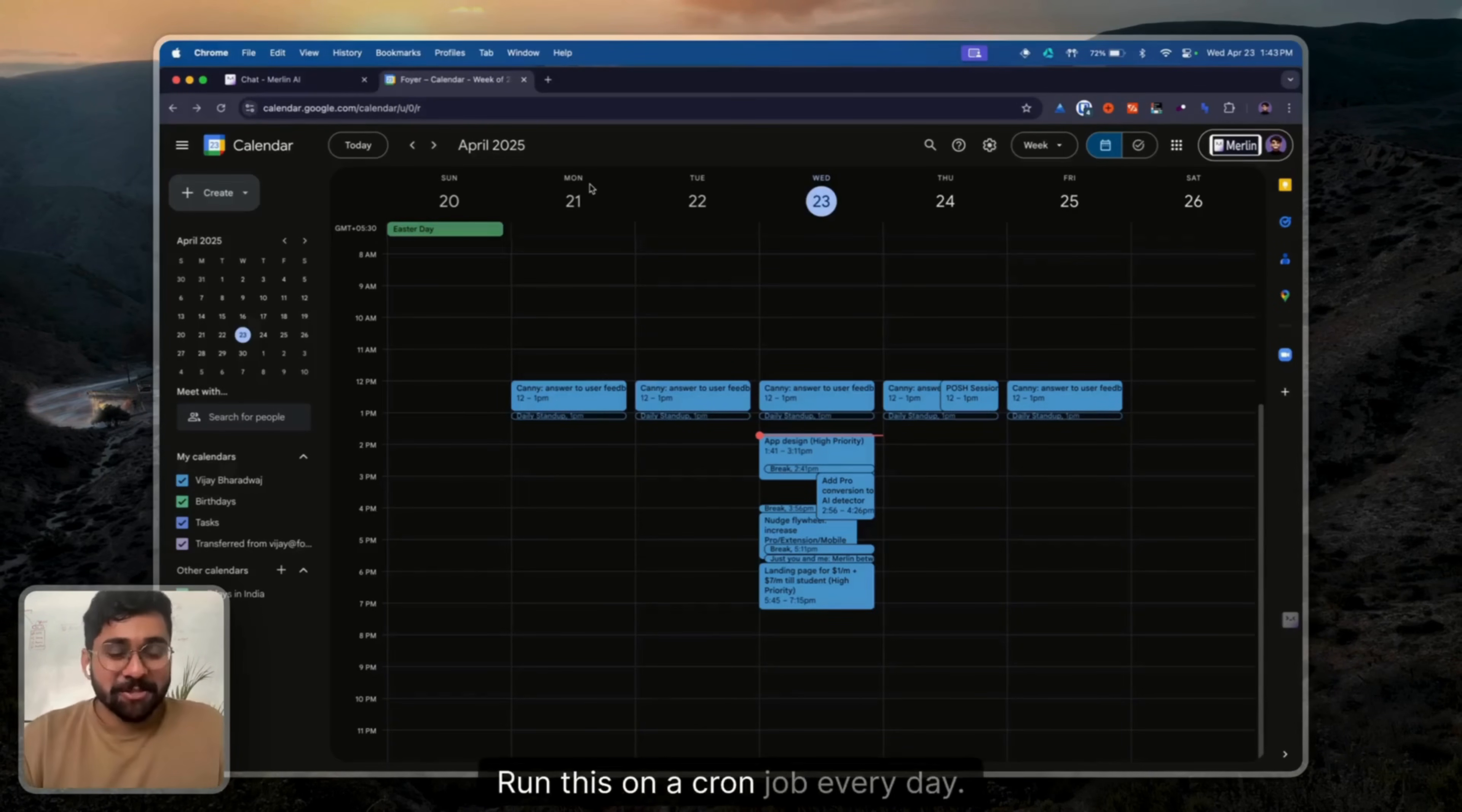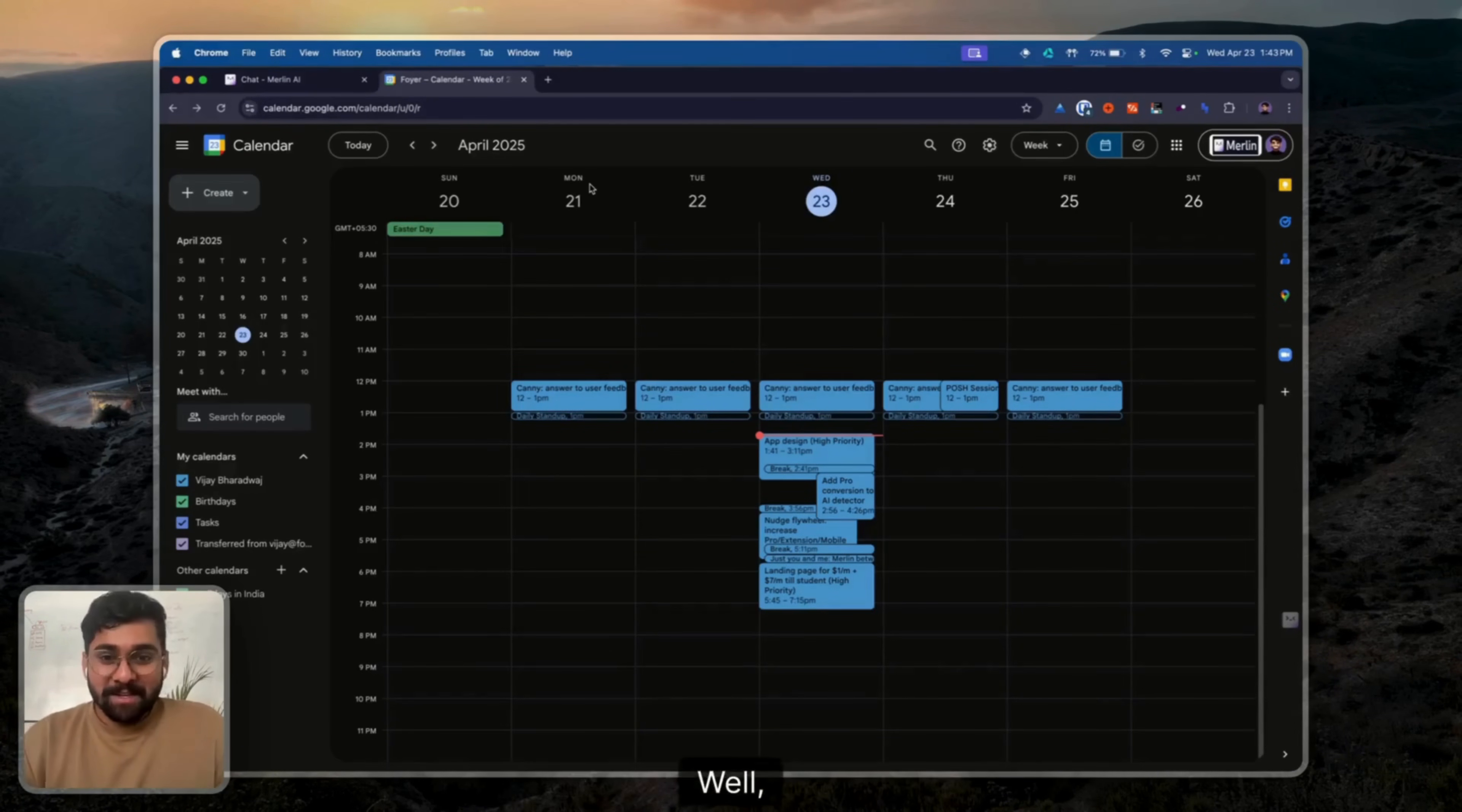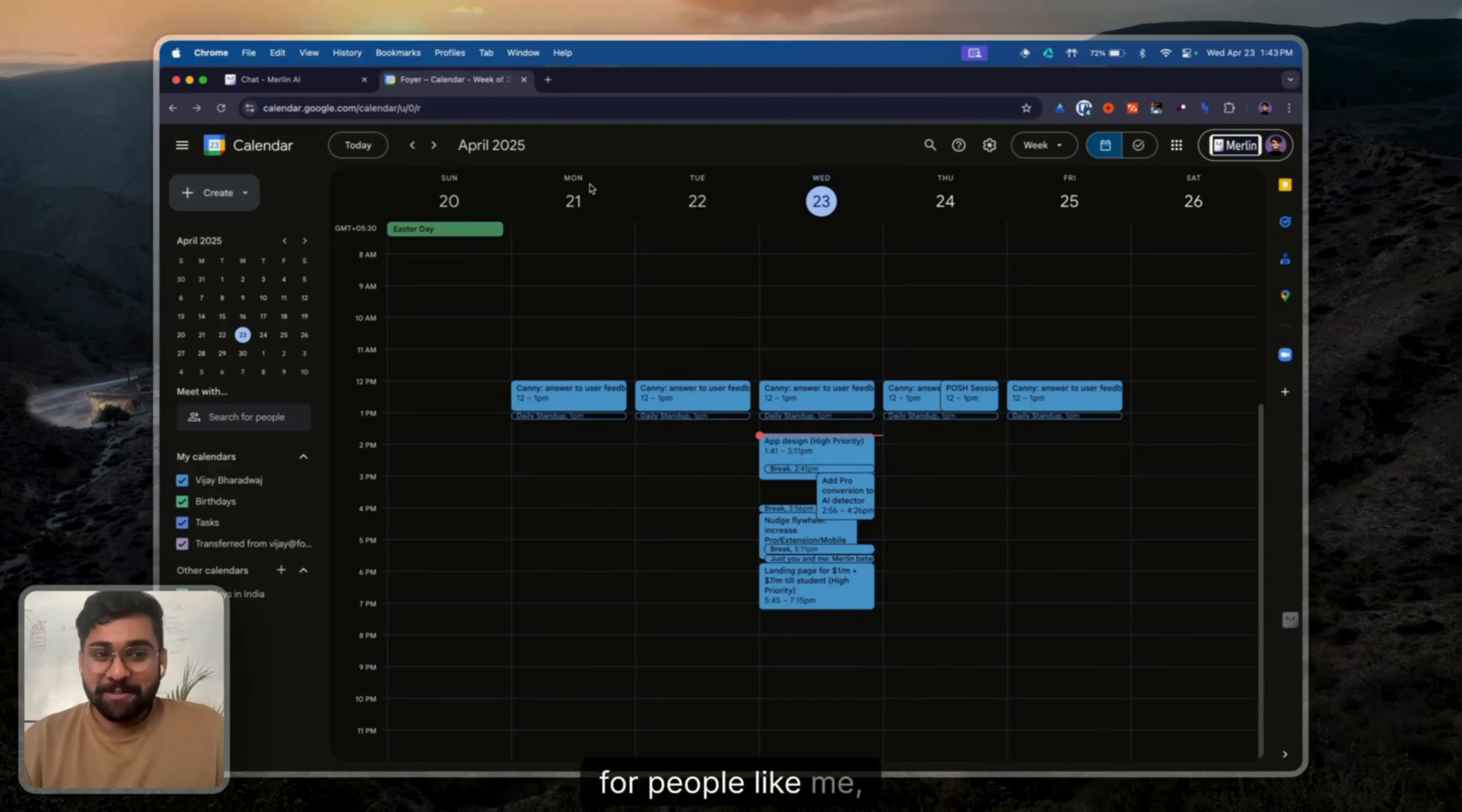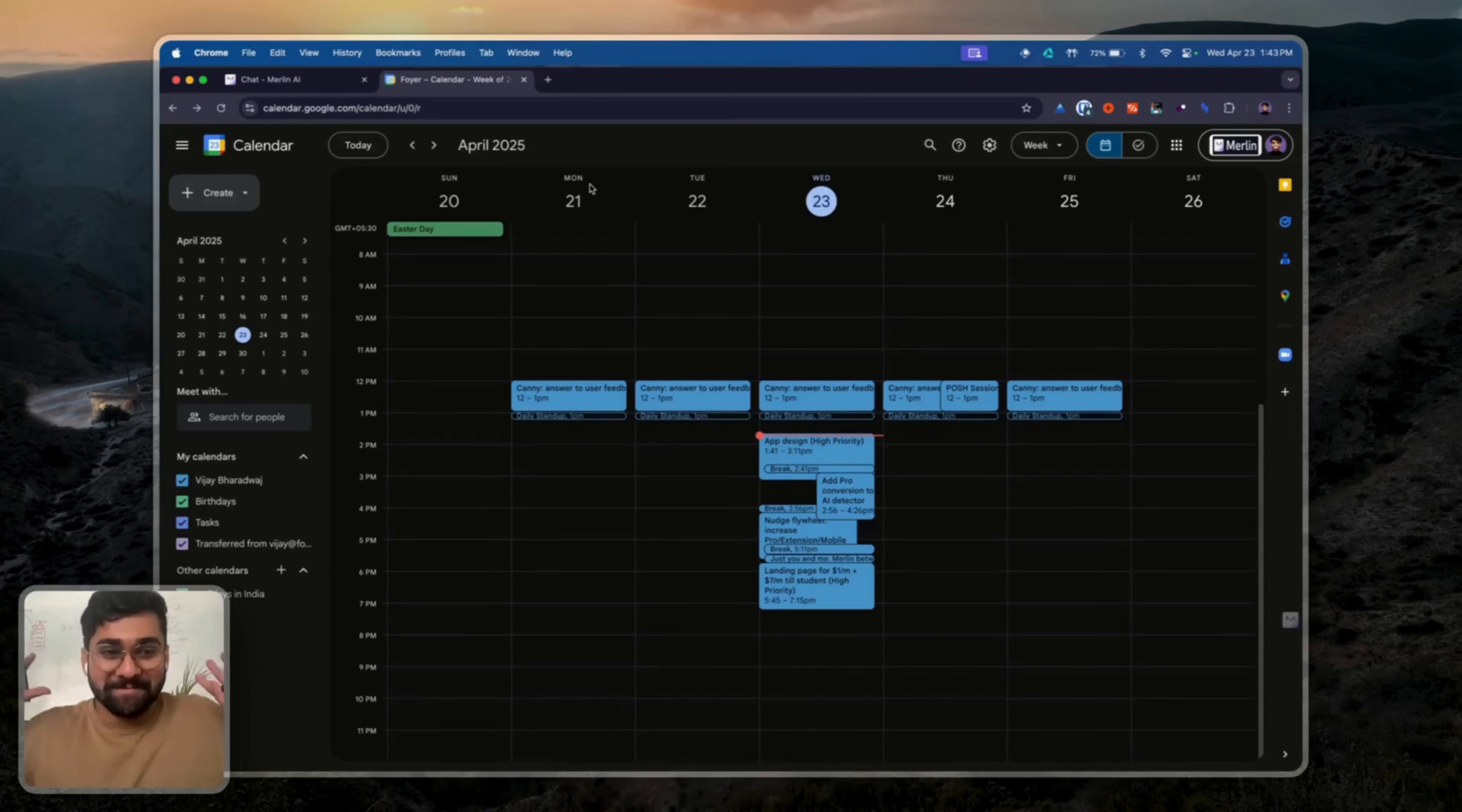Done. Run this on a cron job every day, and for people like me who tend to have their plate full of stuff, works like a charm. That's it. Bye-bye.